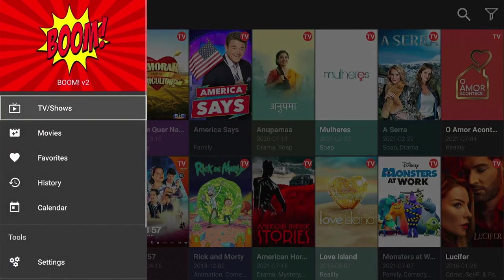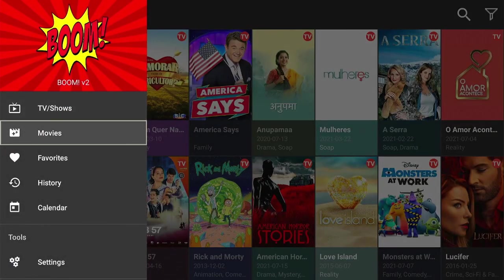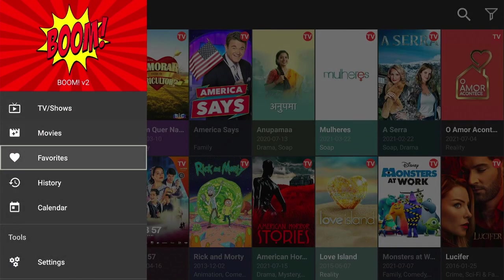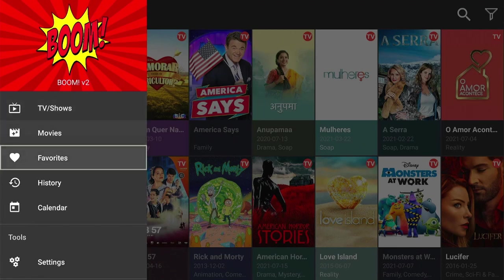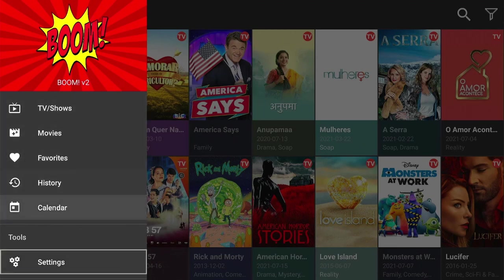For the content in Boom, as you can see here, if we click on the menu, you have TV shows, you have movies. You can add favorites as well, just like you could on Bomb TV.